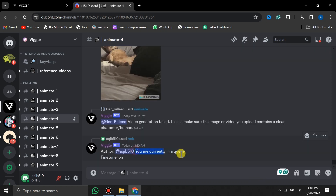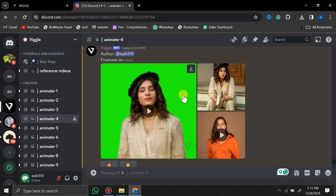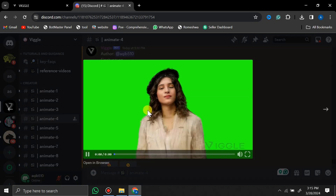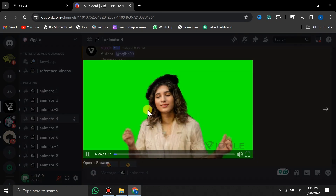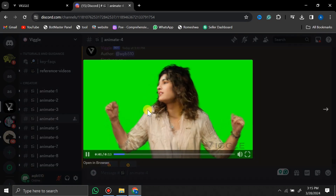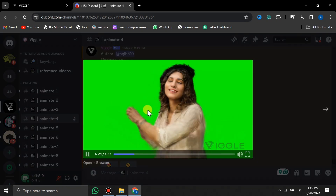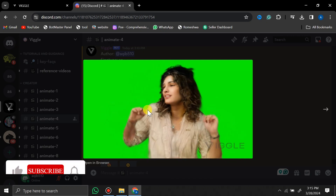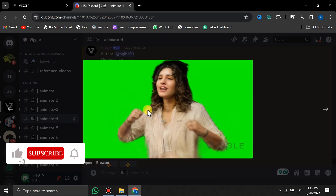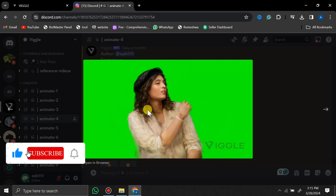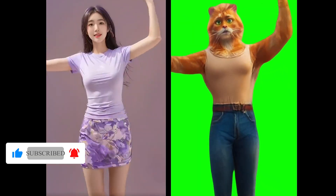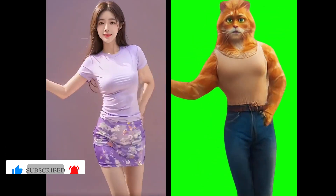It will take a few seconds to complete. Here is the output, and now you can see this girl is actually dancing like our video character. You can obviously remove the green screen and place this character wherever you want, but this is a very simple thing.